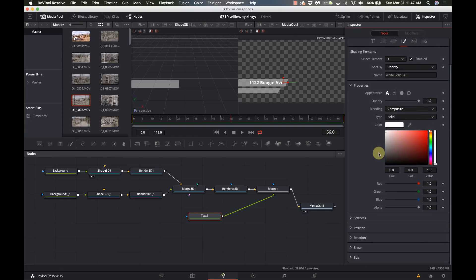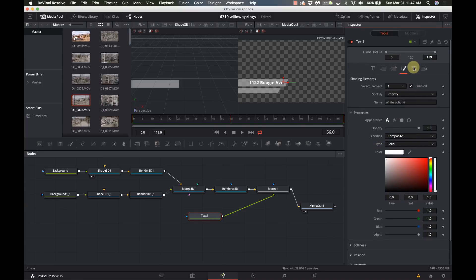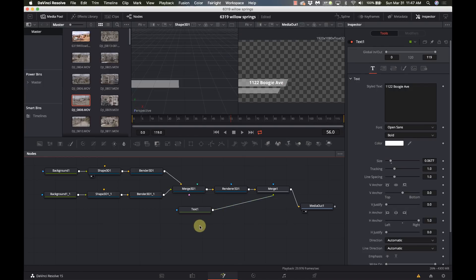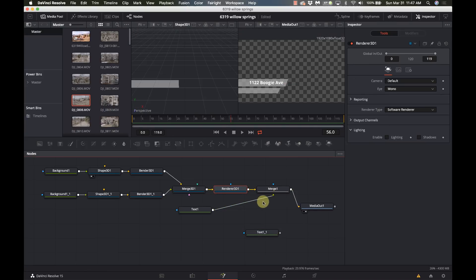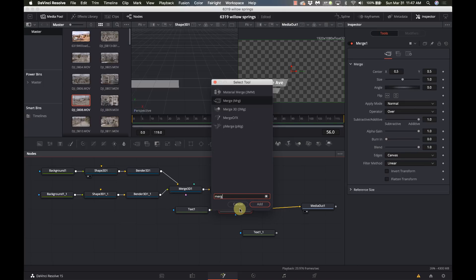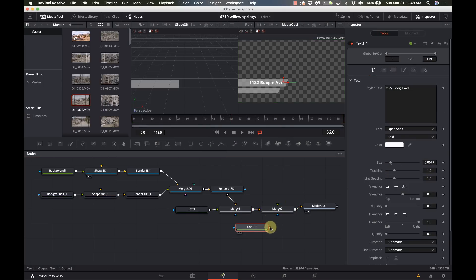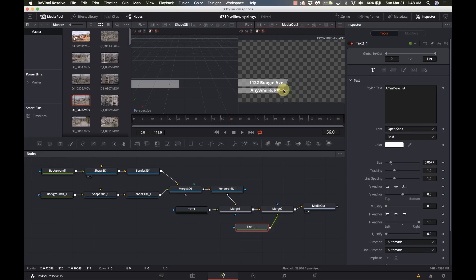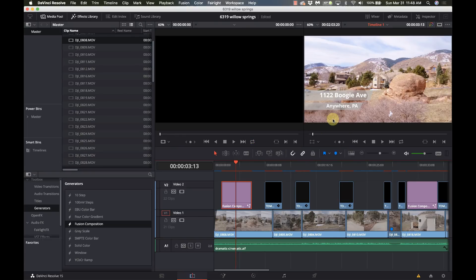With the text node I can also do drop shadows and character transforms, but I'll leave it mostly as-is for now. I'll copy that text node and paste another one in for the second line. Remember, a merge node can only have two inputs — foreground and background — so I need to add another merge node. I'll call this one 'Anywhere, Pennsylvania' and adjust the text size to fit that smaller box.